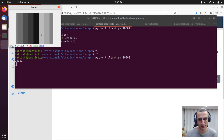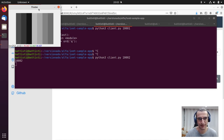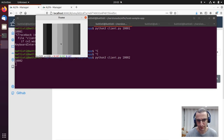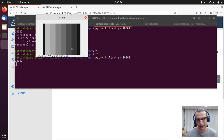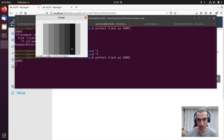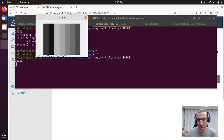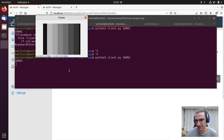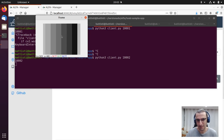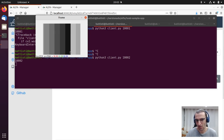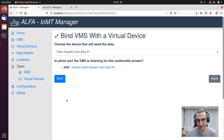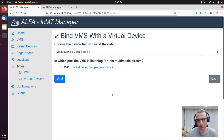The data stream is now in grayscale. Very nice. It's important to understand that the same virtual device can deliver data to multiple different types of VMS simultaneously.